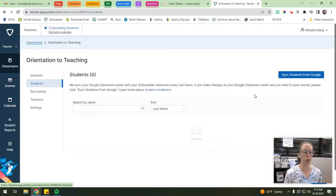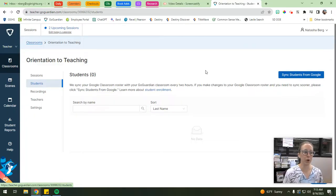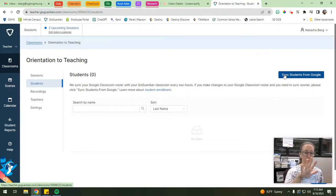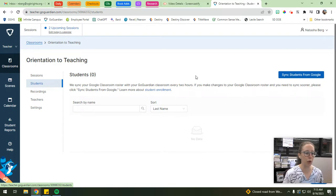I currently don't have any students enrolled in this class because the semester hasn't started yet. If that's the case for you and you're just setting up GoGuardian before the school year, you can come back to this page. You'll notice there's a 'Sync Students from Google Classroom' button. Once your students enroll, come back to the settings page, hit this sync button, and it'll update with all of your students.